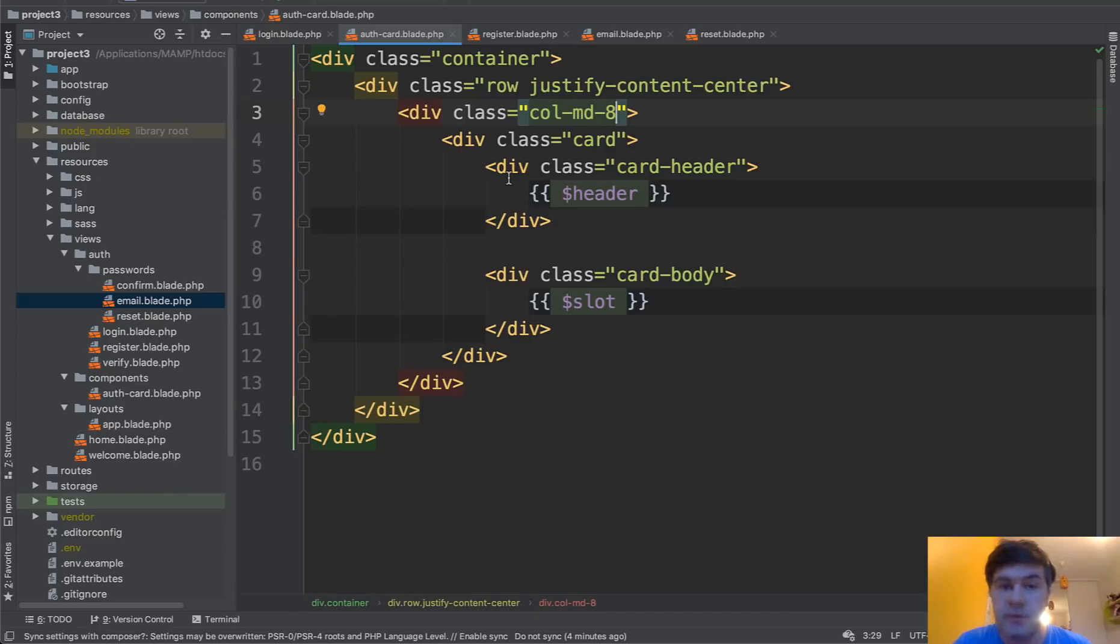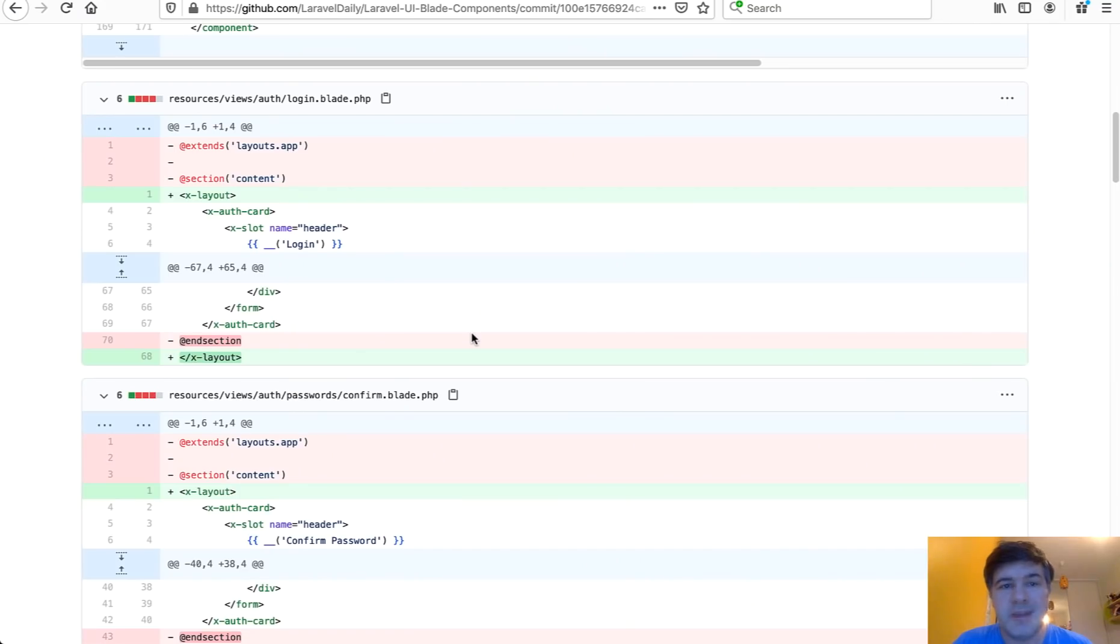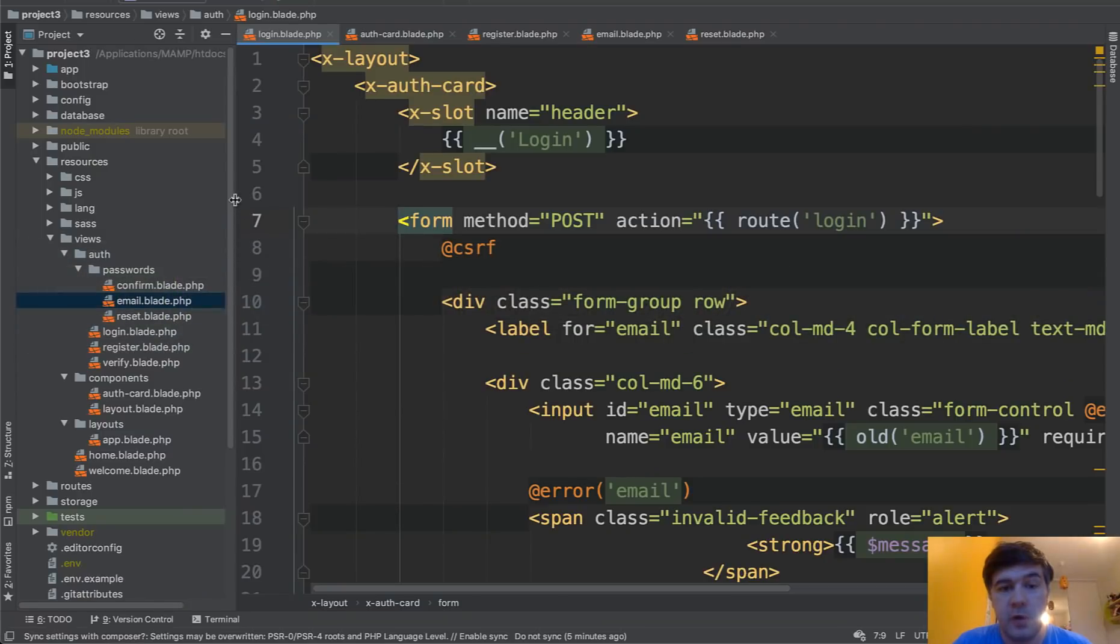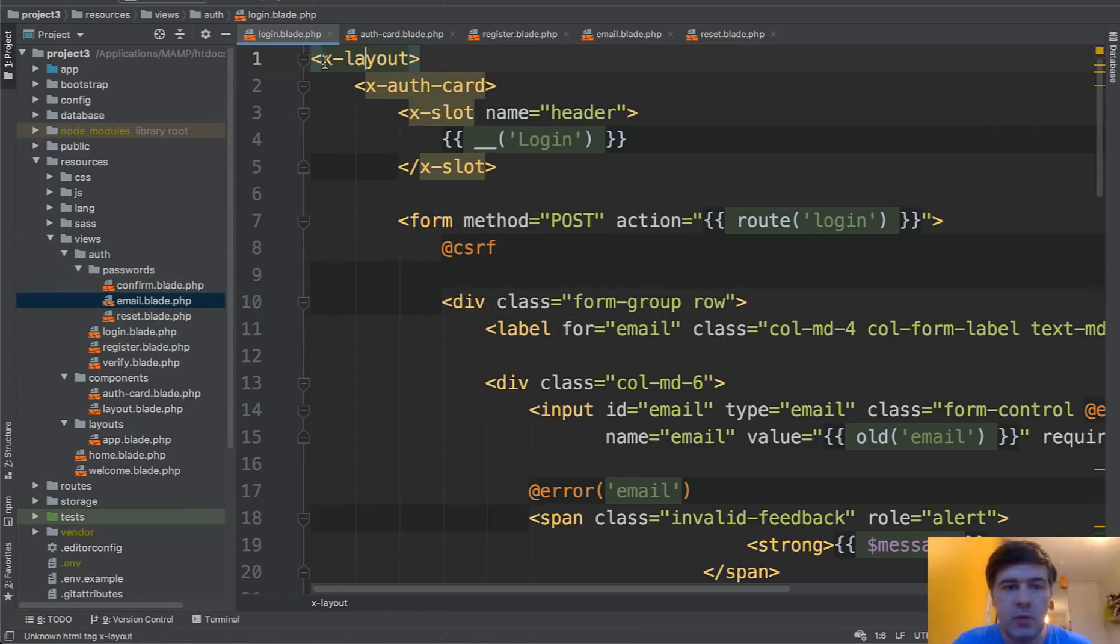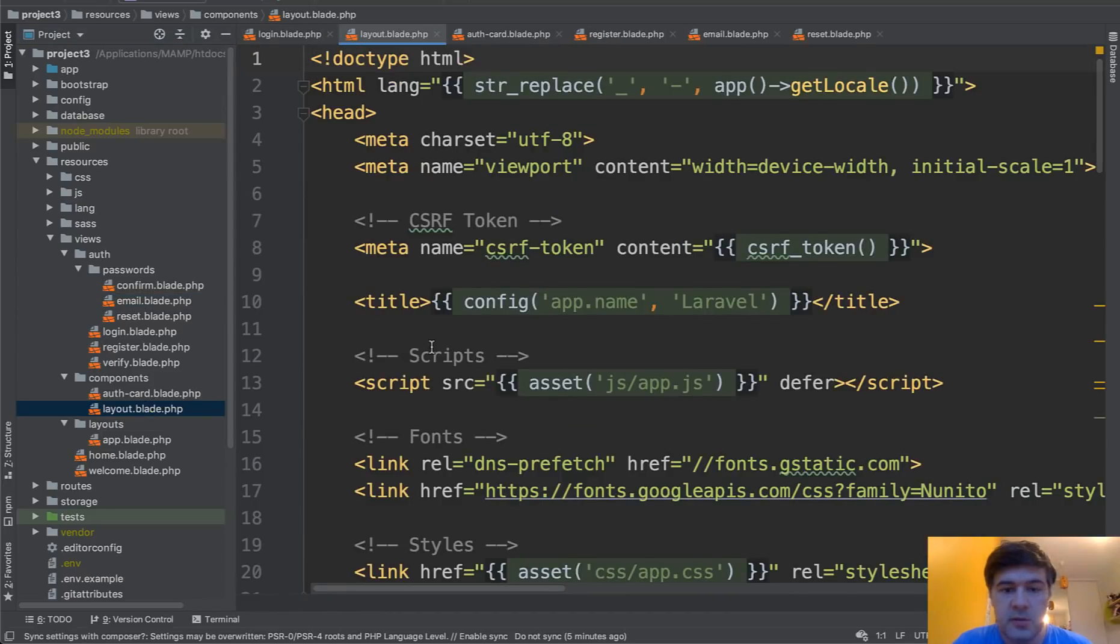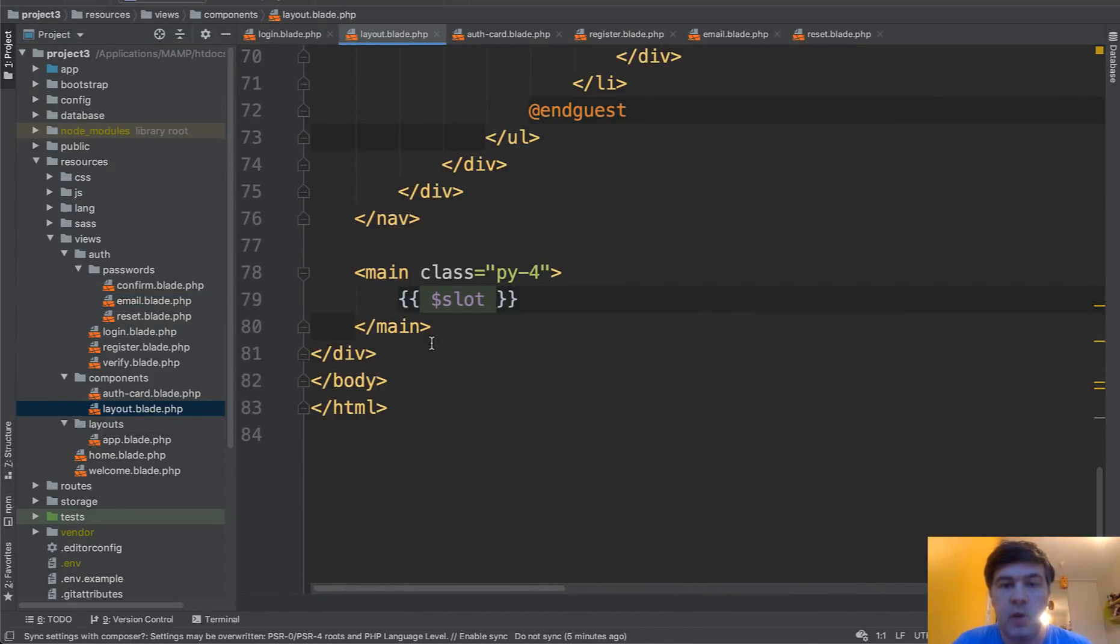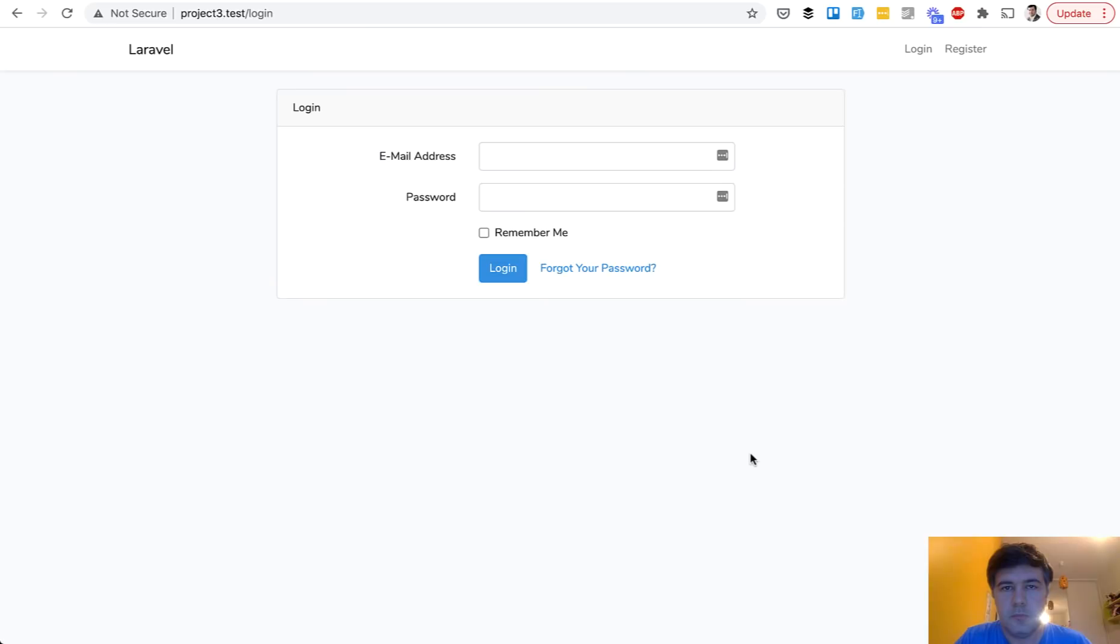So auth card was the first component for Laravel UI. Then to make it in the same style, I've replaced extends and section into xlayout. It's not really necessary, but if we are going for components, let's go all in. And we have xlayout now. And that layout blade is here. So all the main design is actually now a component with a slot.